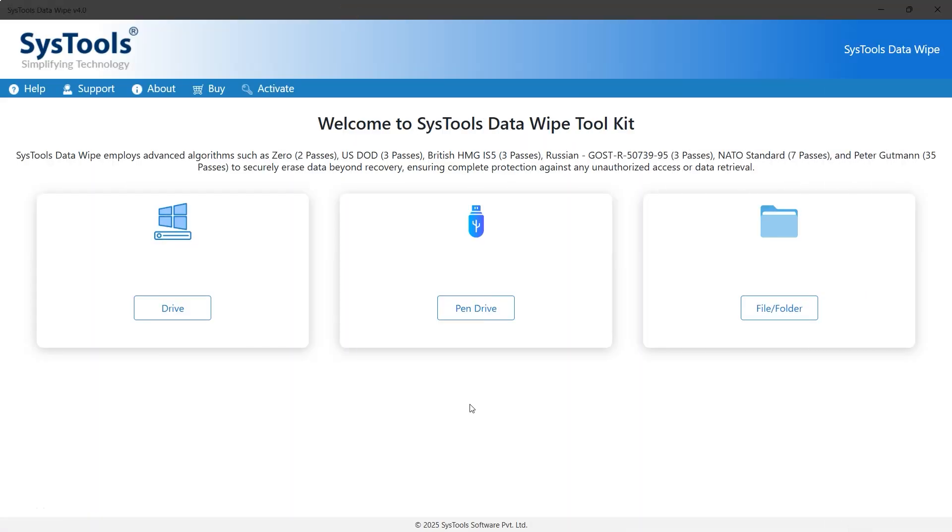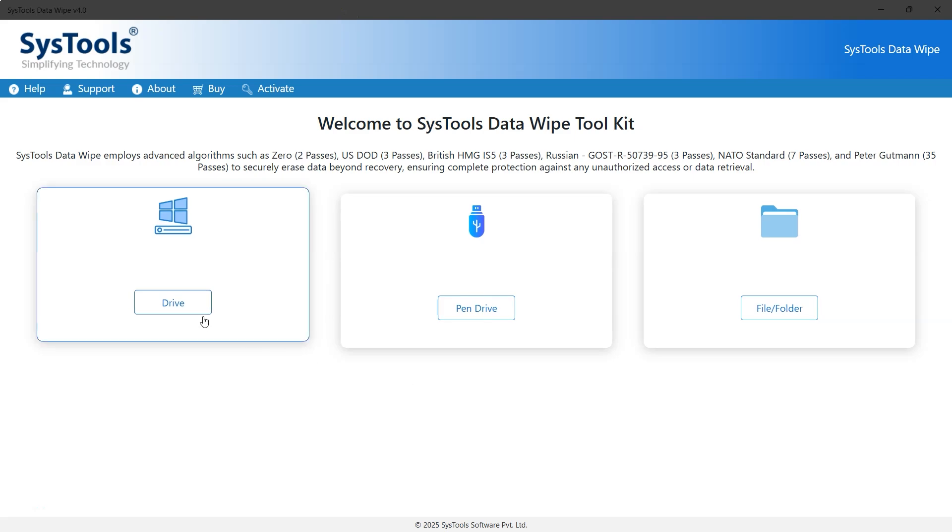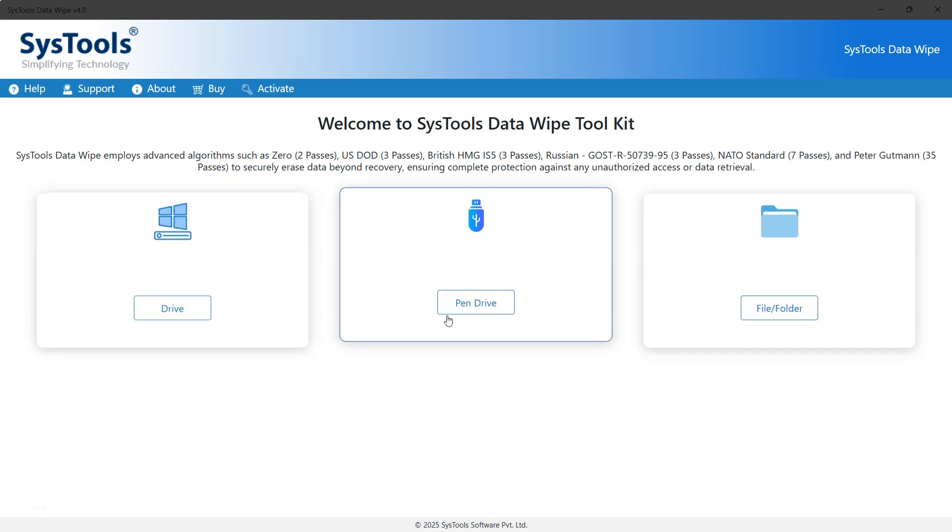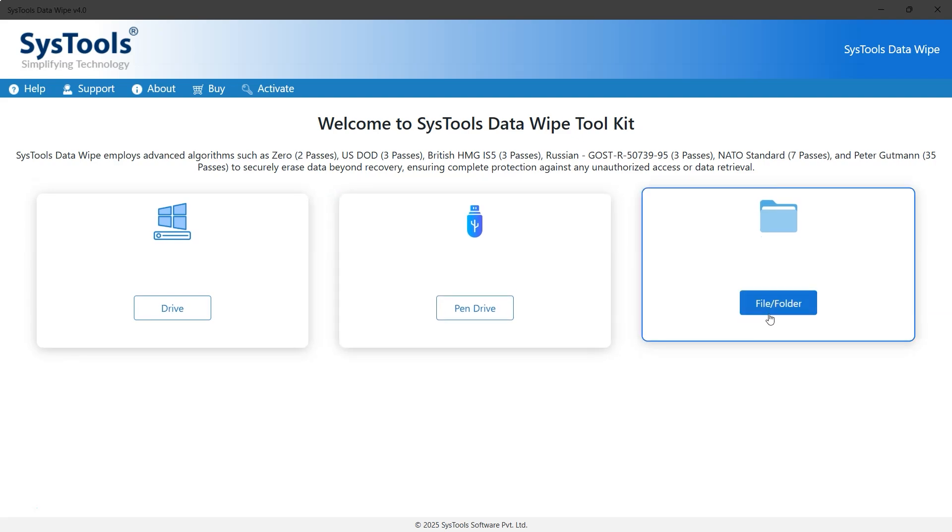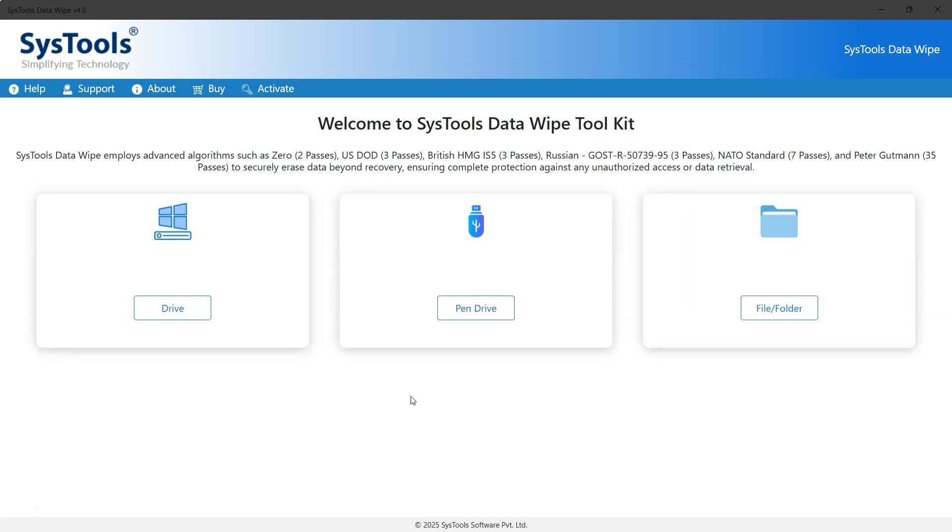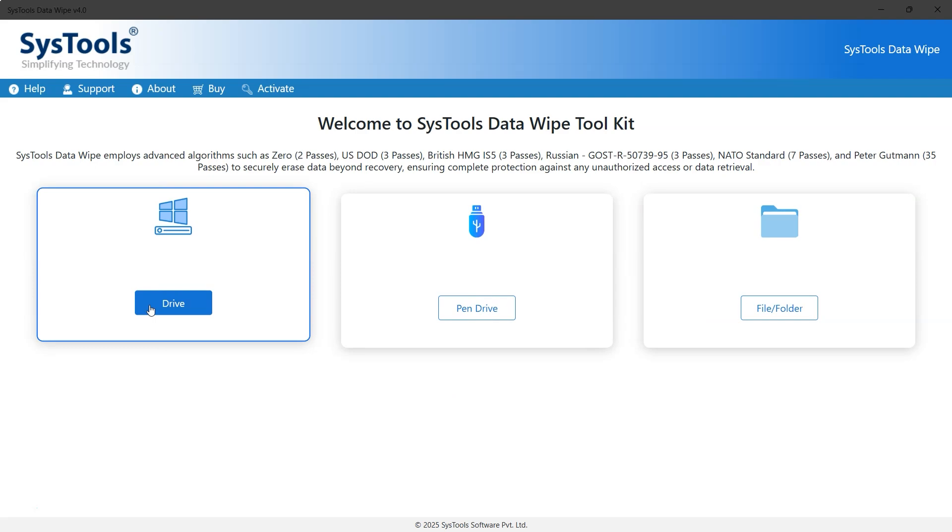This is the interface of SysTools Data Wipe software. Select the drive option. There are also options for pen drive and files and folders. But since this video focuses on Toshiba hard drive, we'll choose the drive option.